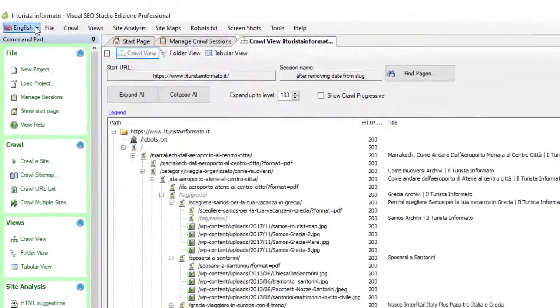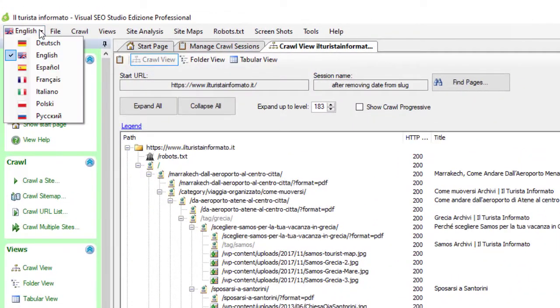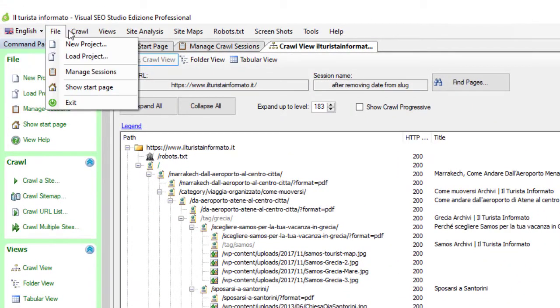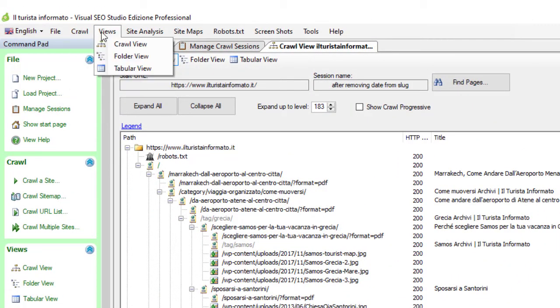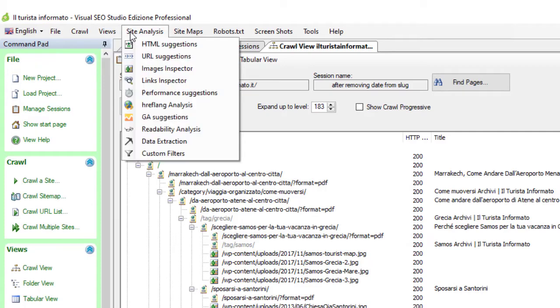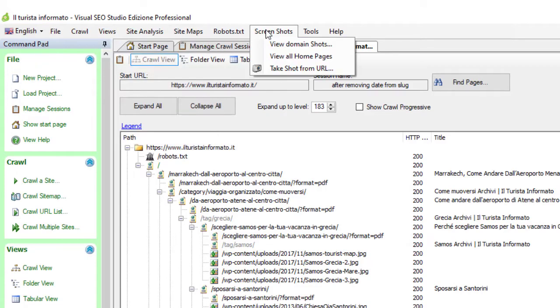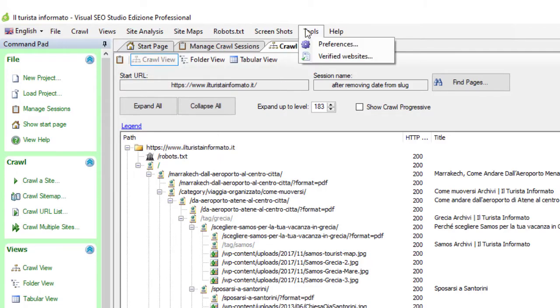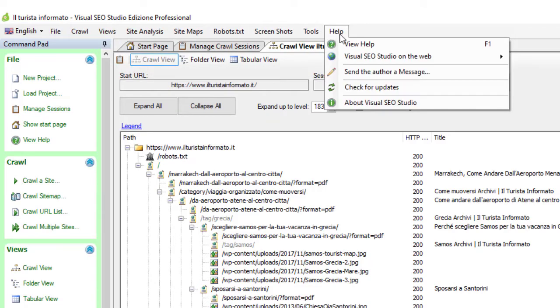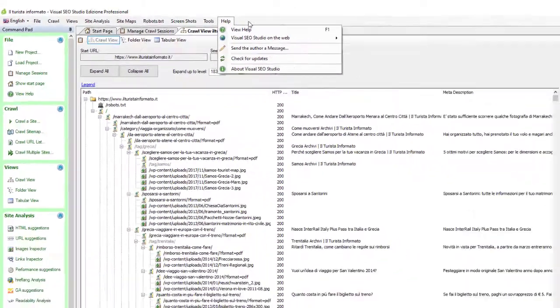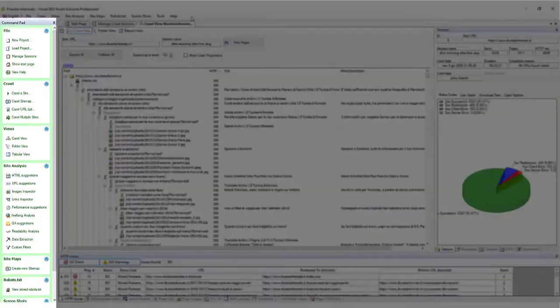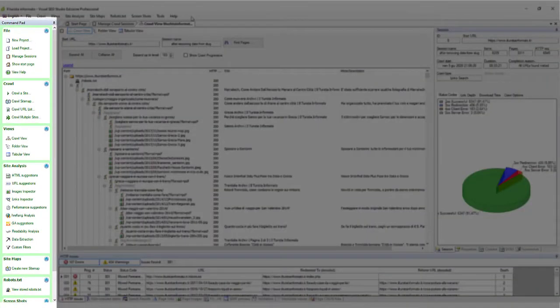The main menu provides you the most important commands. These you can also find in the handy command pad on the left.